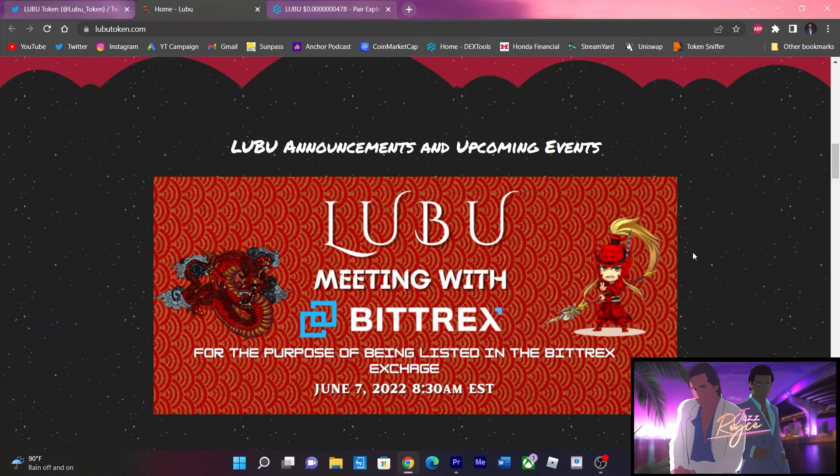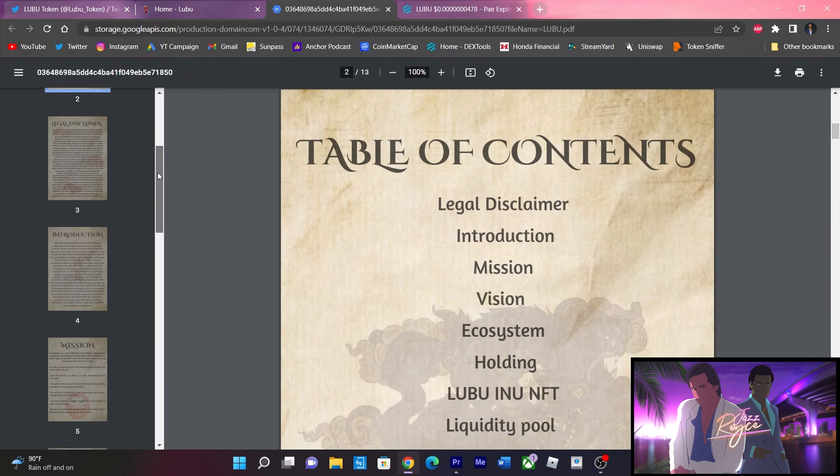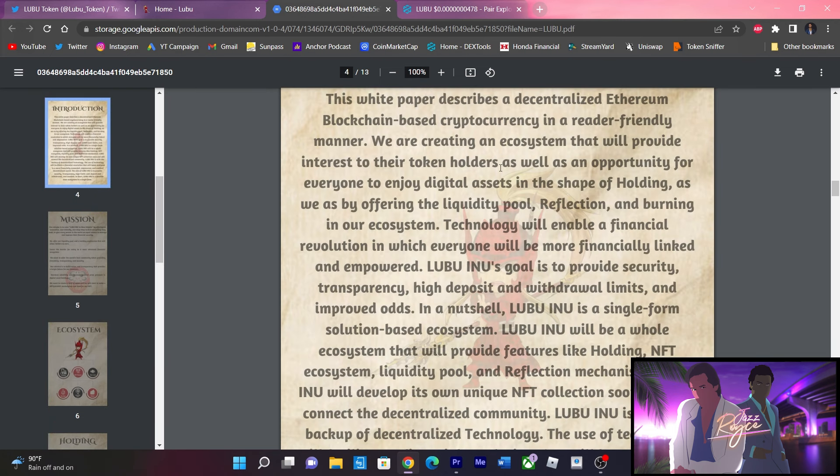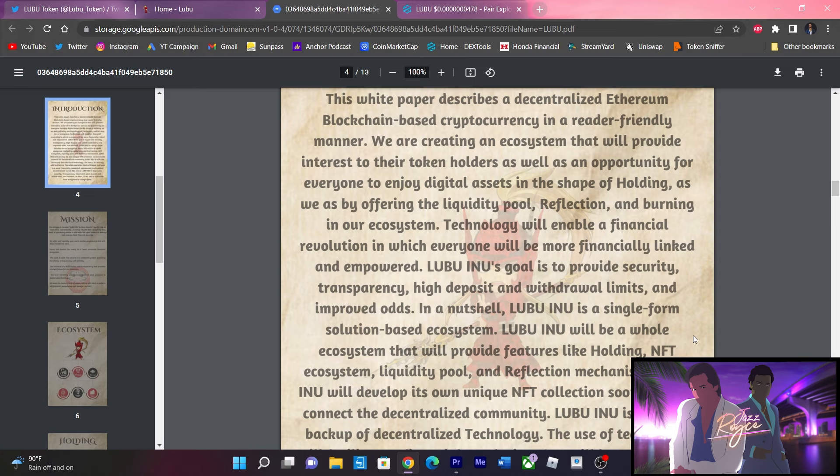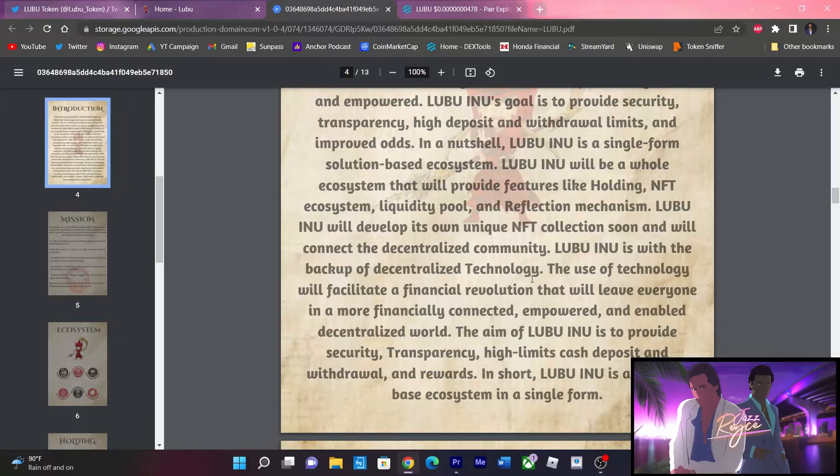Over here is their white paper folks. We are going to take a dabble into this and see what they're about. Scrolling through, it says Lubu's goal is to provide security, transparency, high deposit and withdrawal limits, and improved odds. In a nutshell, it's a single form solution based ecosystem and it will provide features like holding, NFT ecosystem, liquidity pool and reflections. They also plan on developing their own unique NFT collection coming soon.